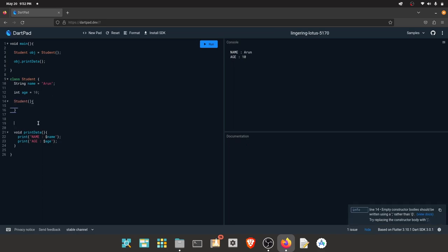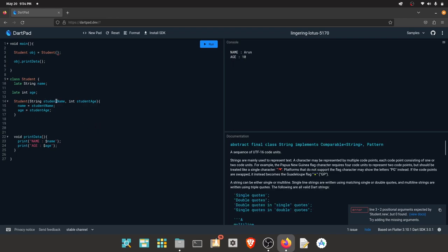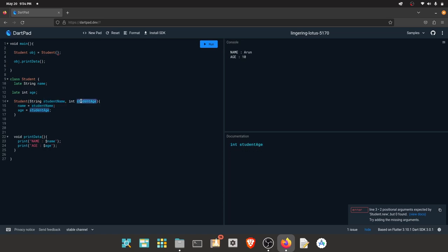We can use constructors with syntax. If we use data, we can use constructors. We can use methods to pass parameters. If we use constructors, we can pass string studentName and student age. If we pass the student name, we can store the variables, and we can store the student age.